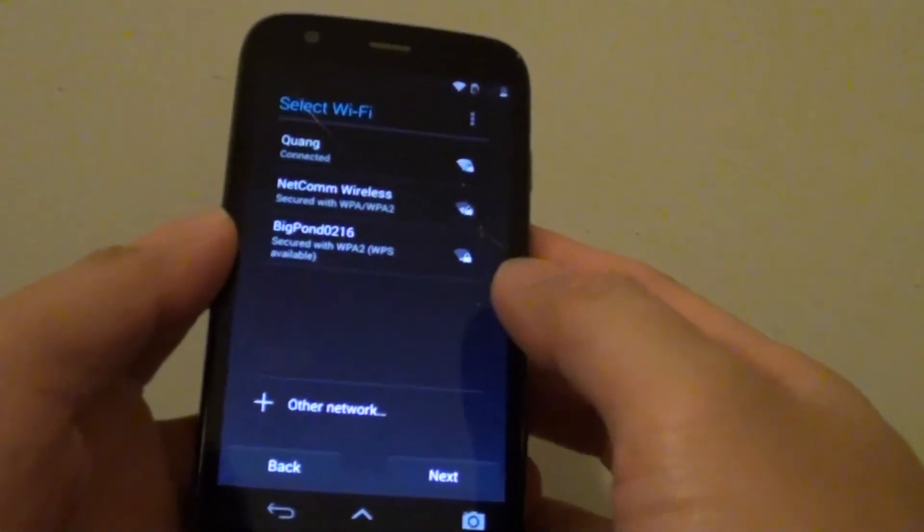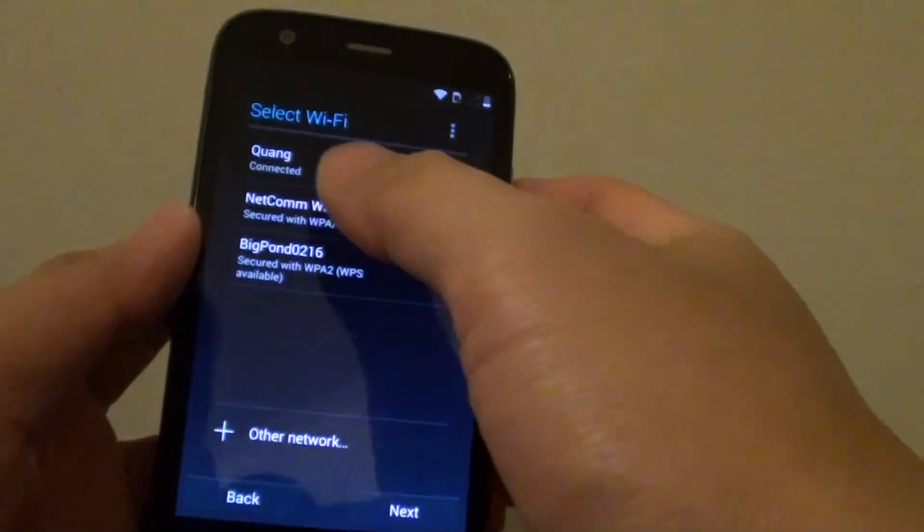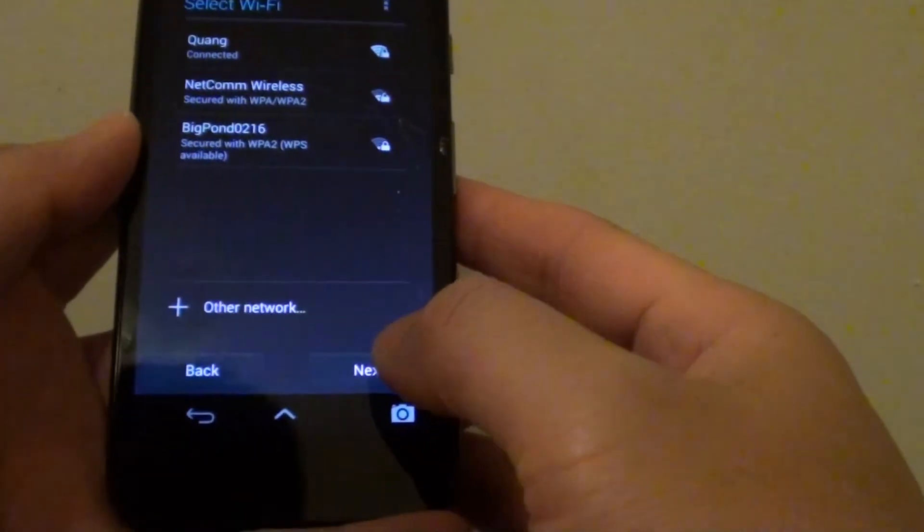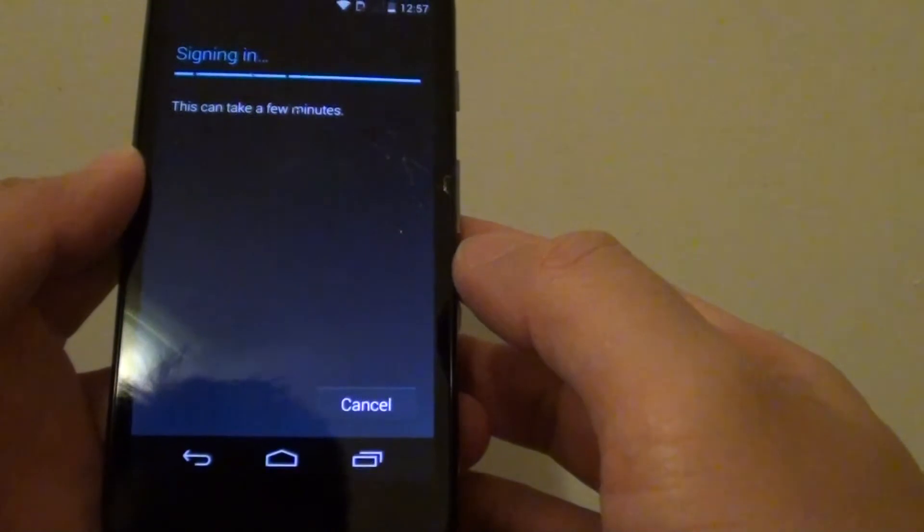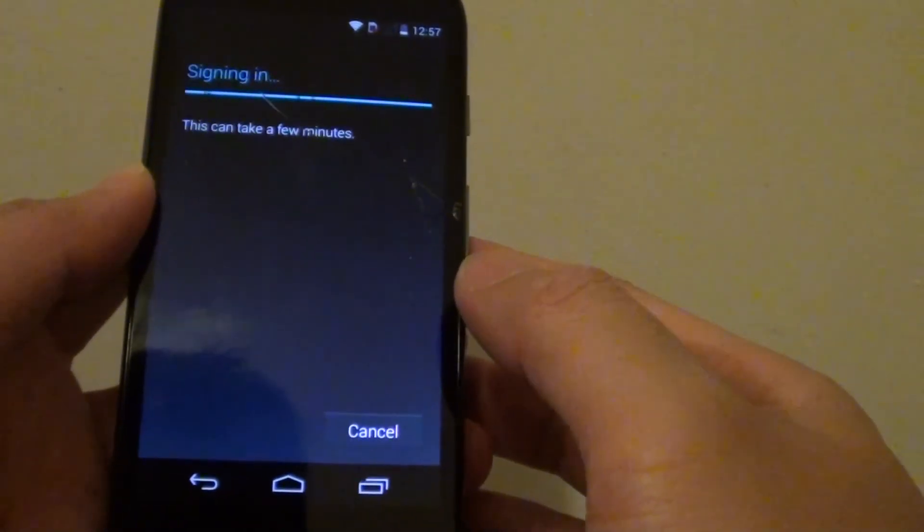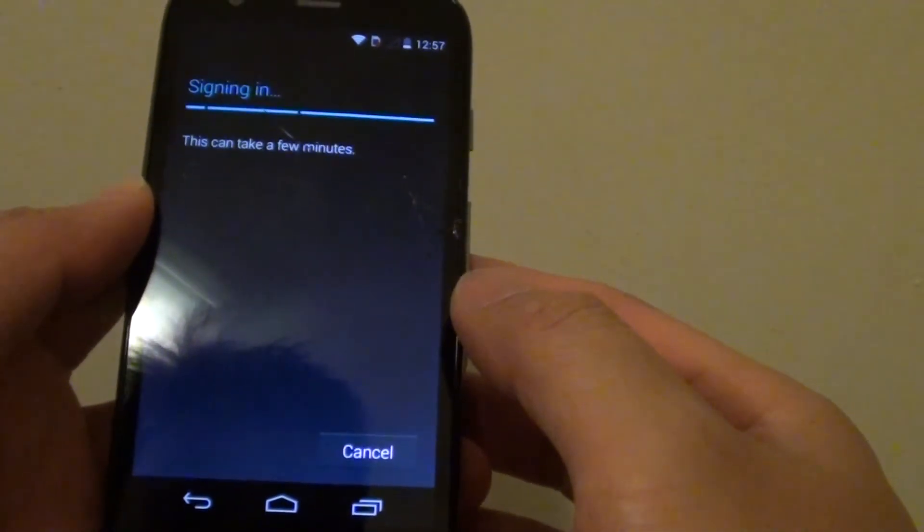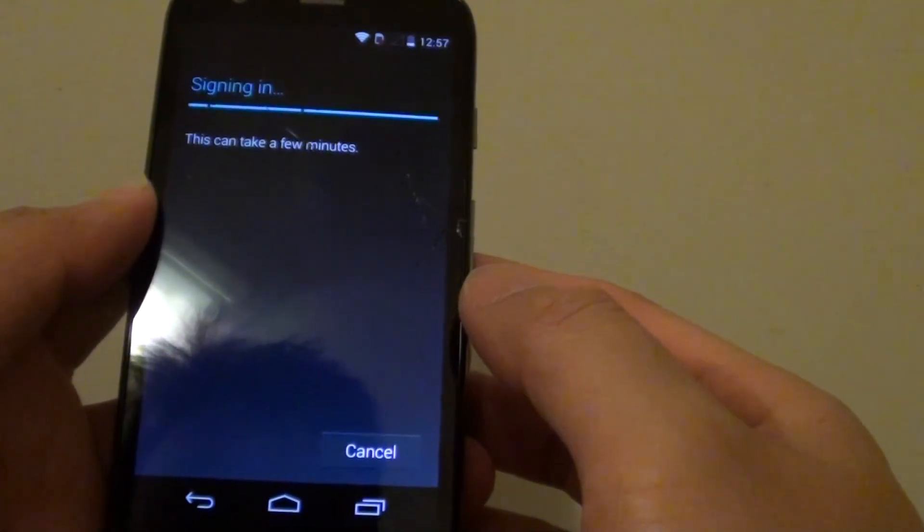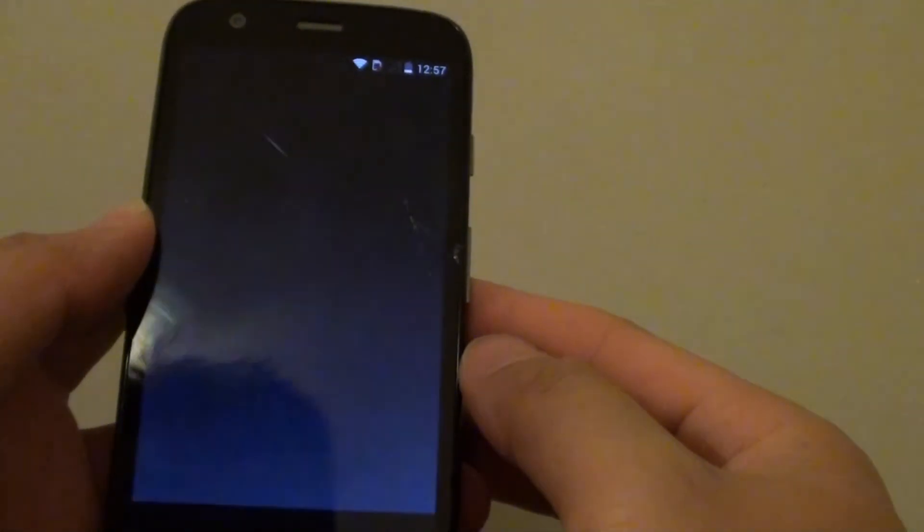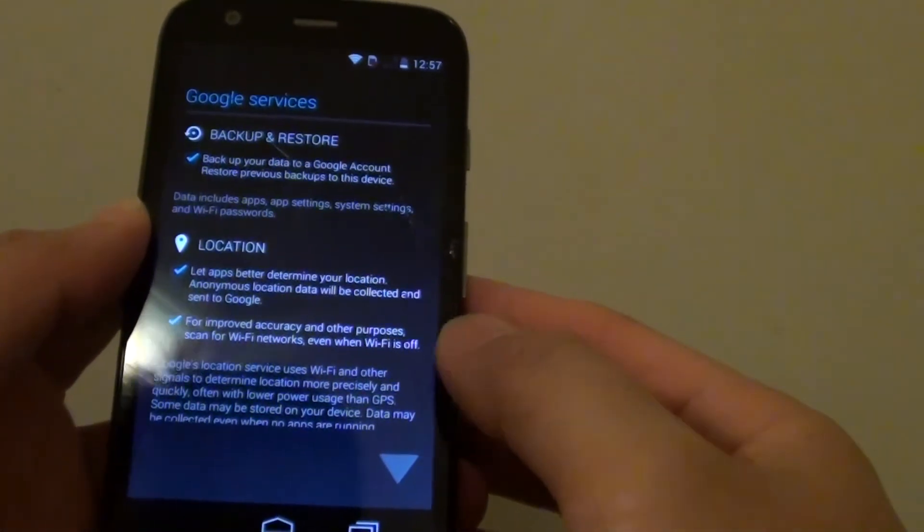And tap on connect once you enter the password. Just tap on connect and then you will be connected to a WiFi network. So just tap on next so now it's just signing in. Just tap done.